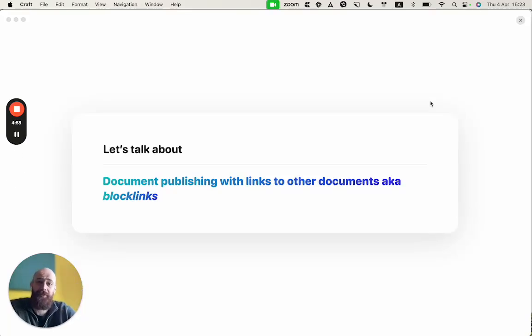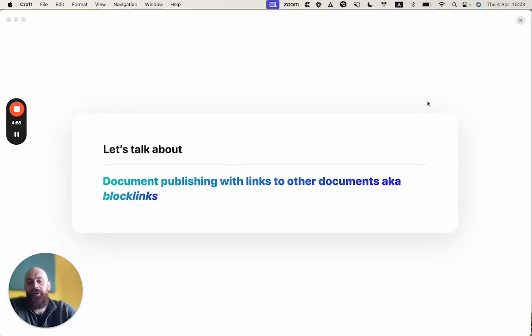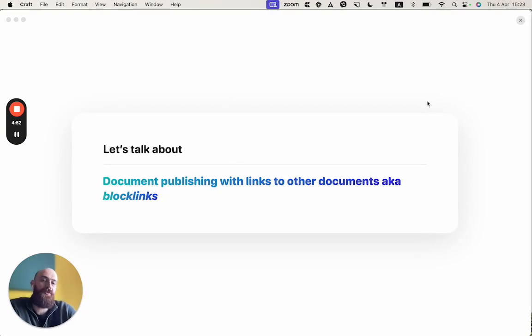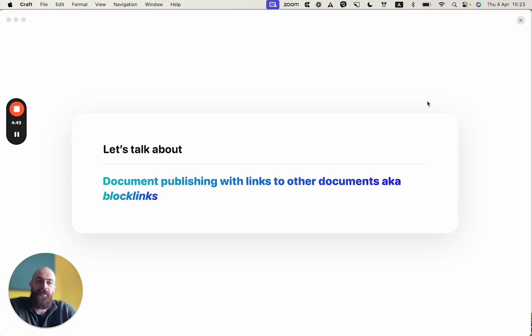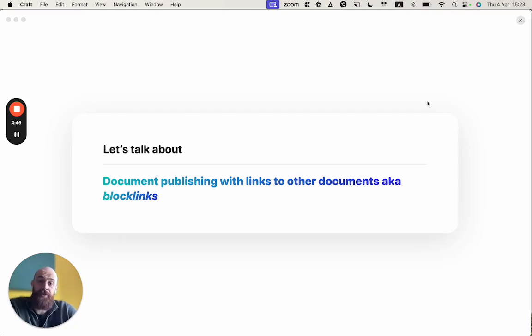Hey, I'm Peter from Craft, and today I want to show you a pretty cool trick to connect all your information or some of your information that is located in your space to a published document. So let's get right into it.